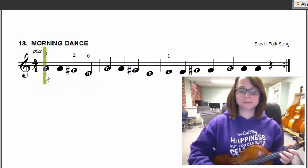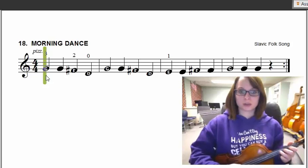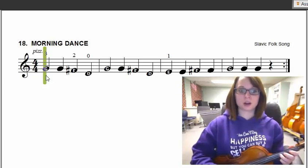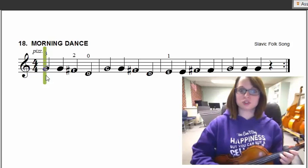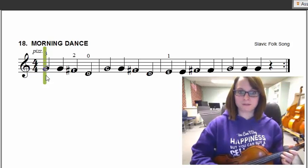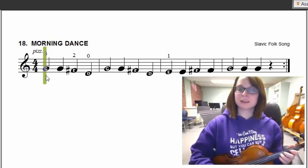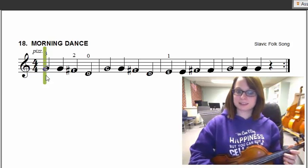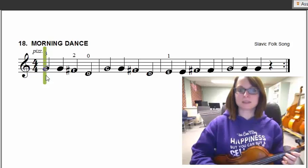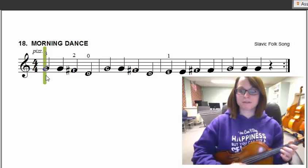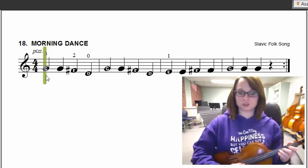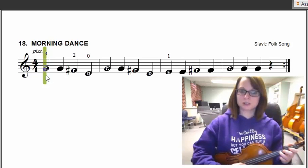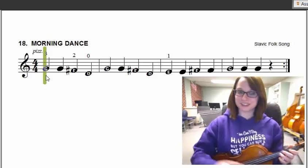Let's give this one a try nice and slow starting right on G. One, two, ready, here you go. G, G, G, F, D, G, G, F, D, E, E, F, F, G, G, G. Very good.